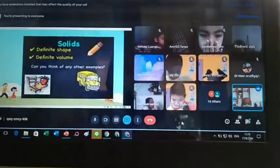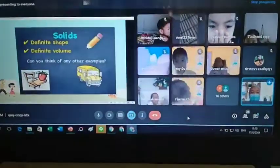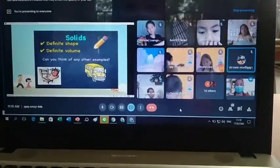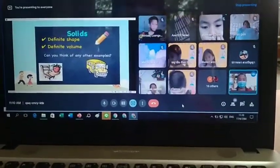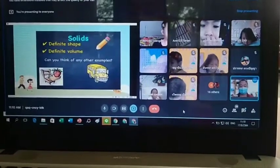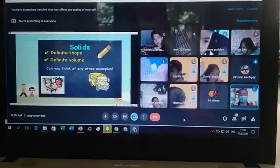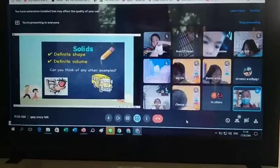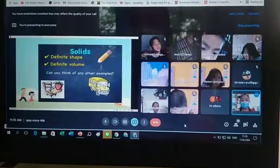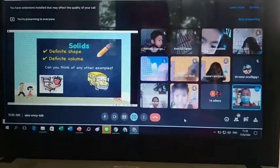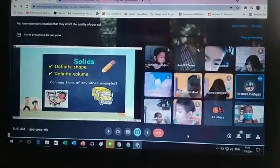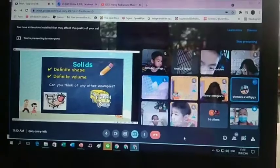Brick. Very good. What else? Wall. What else? House. Very good. House is solid. Table. Very good.